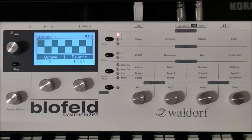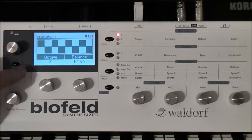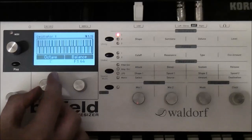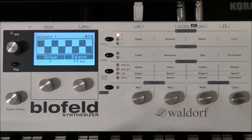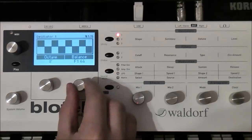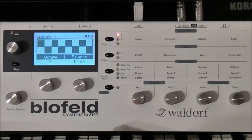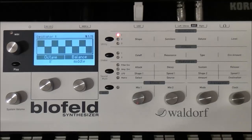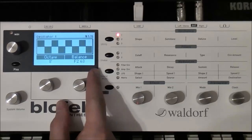Now let's take a look at the parameters you can access in the menu pages. For oscillator 1 you have 6 pages. On the first page you can choose the octave, from very low down to very high. The second parameter is balance. With this parameter you can say how the output of the oscillator is routed to your two filters. Filter 1 at 64 means 100% of the output is routed to filter 1, the middle position routes 50/50 to filter 1 and filter 2, and of course you can also route it just to filter 2. You can modulate this parameter in your modulation matrix.